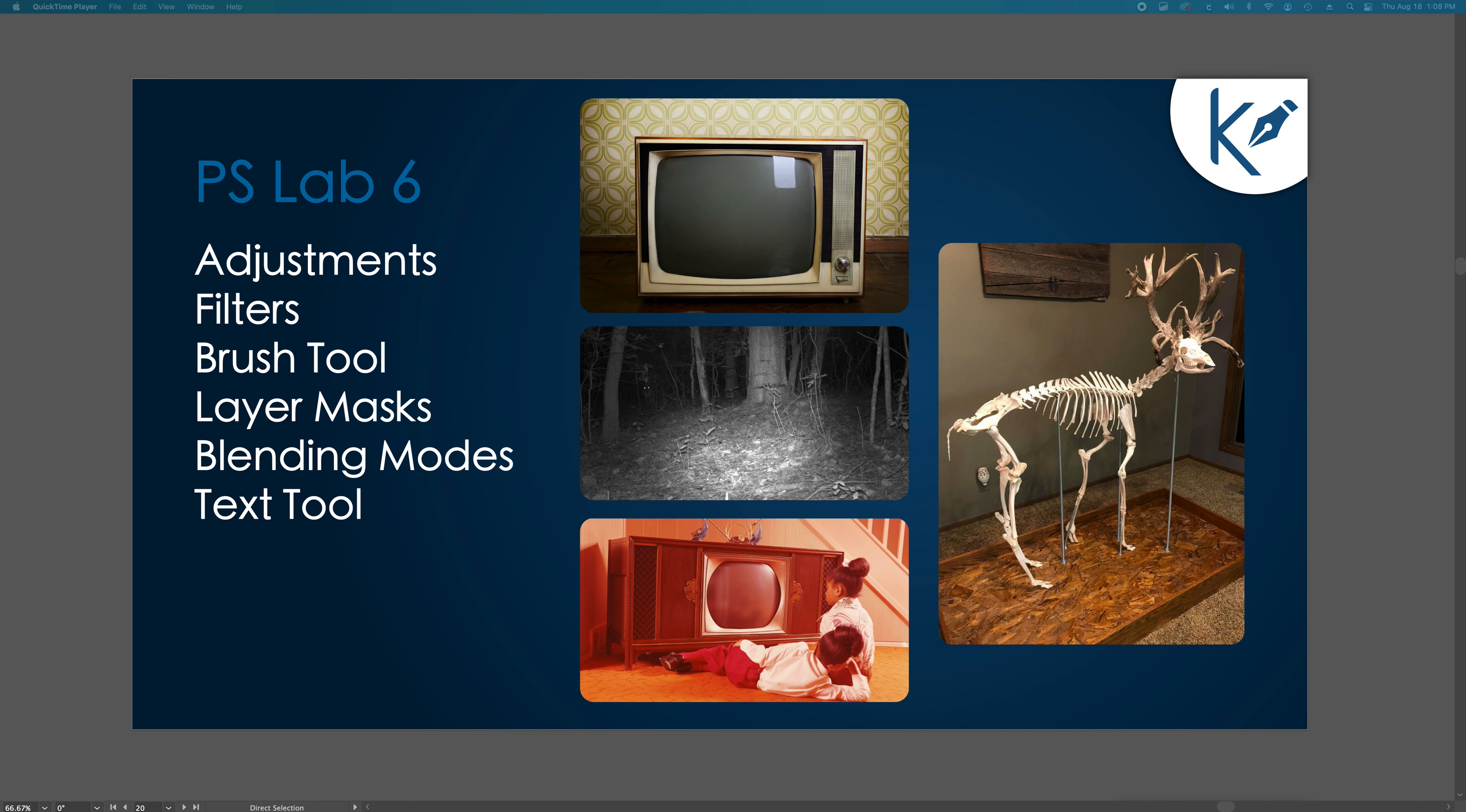Hi everyone, welcome to Photoshop Lab 6. Today you are going to need these four images here. We have a deer skeleton PSD, that's a Photoshop document. We have a tele, a trail cam, and an old vintage photo.